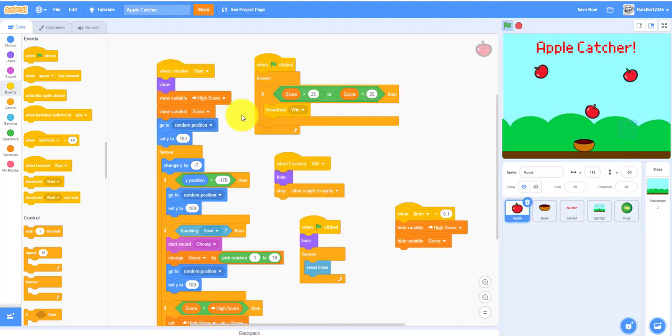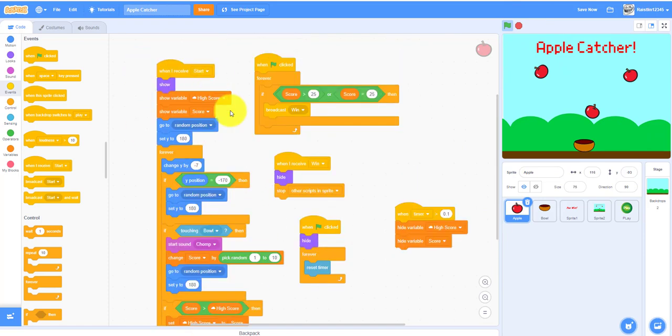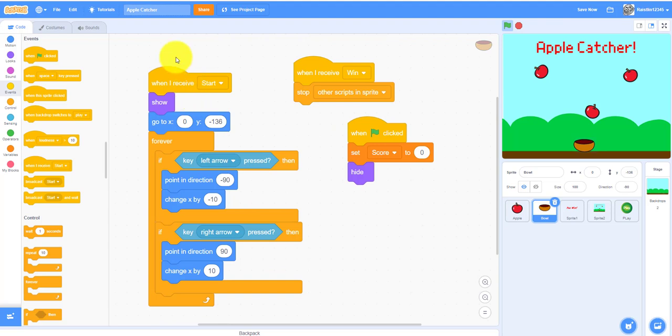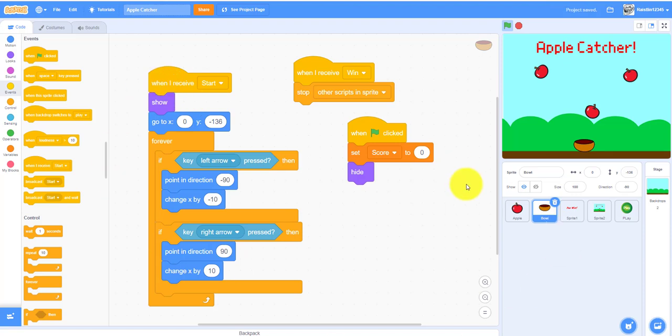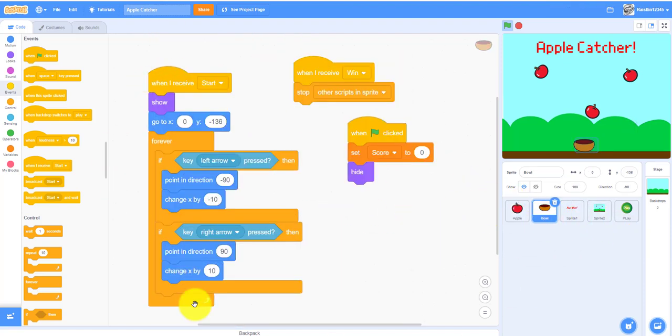The apple will receive the start and run the code down here. And the same goes for the bowl. The start message starts the apple code and the bowl.